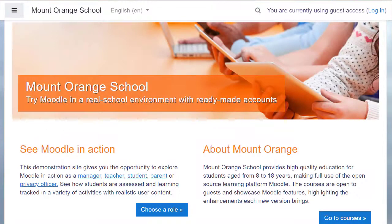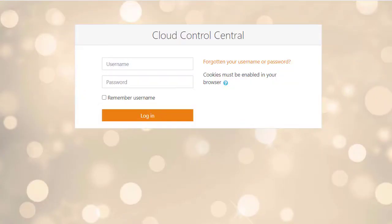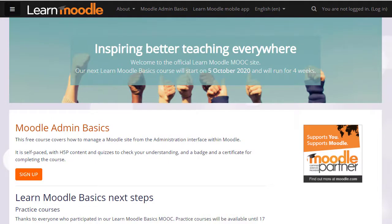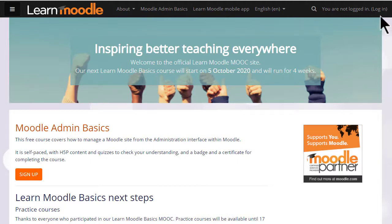Some Moodle sites have attractive front pages, Moodle cloud sites simply have the login box, and learn.moodle.org always uses the latest version of Moodle with a theme called Boost. Let's log in.